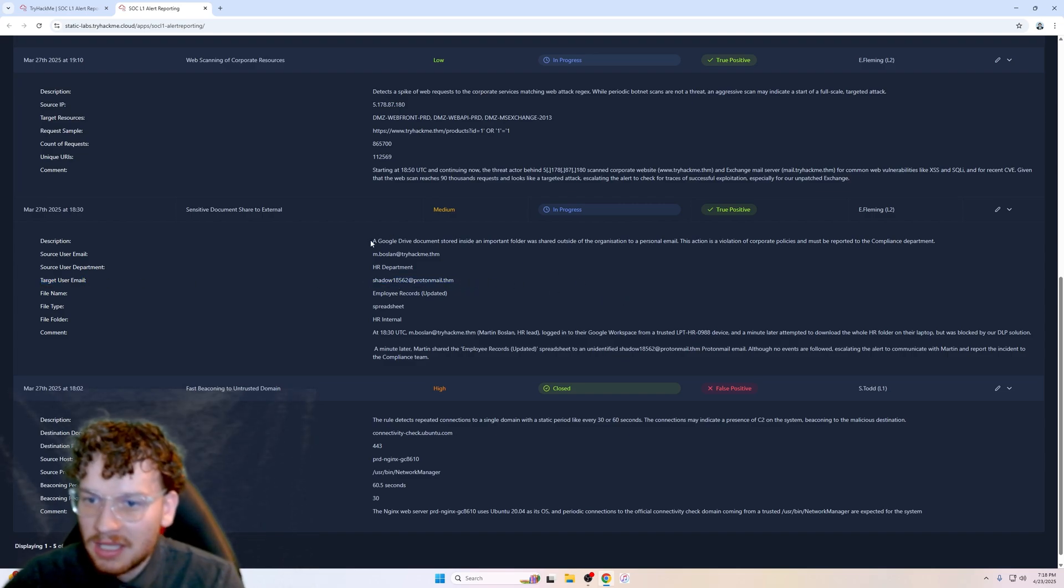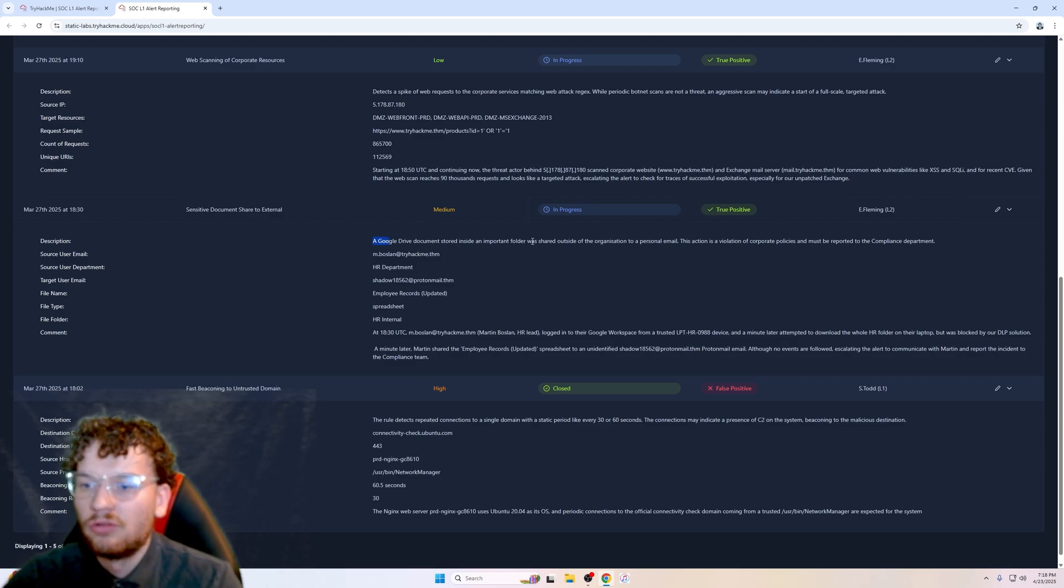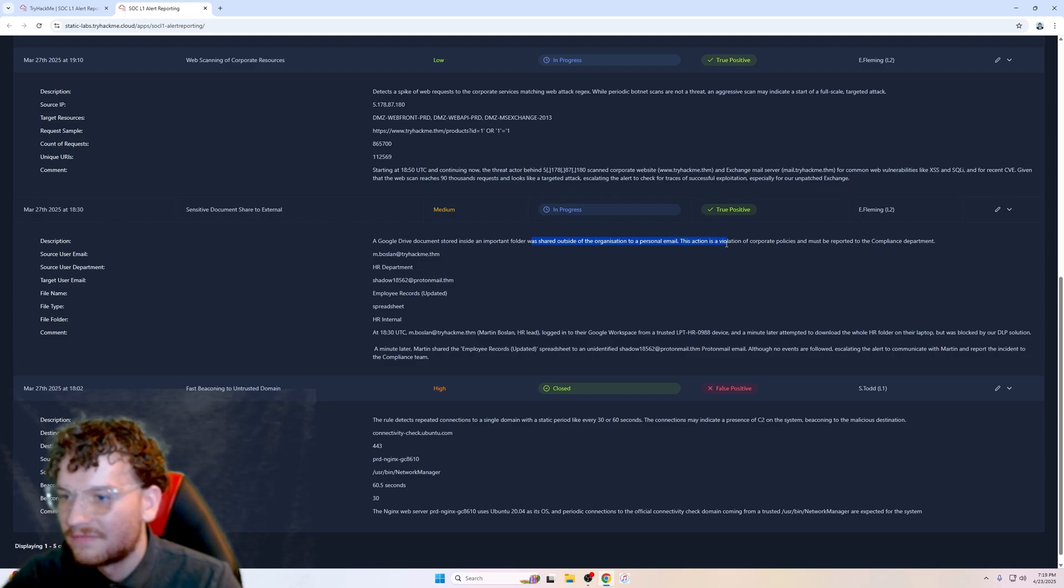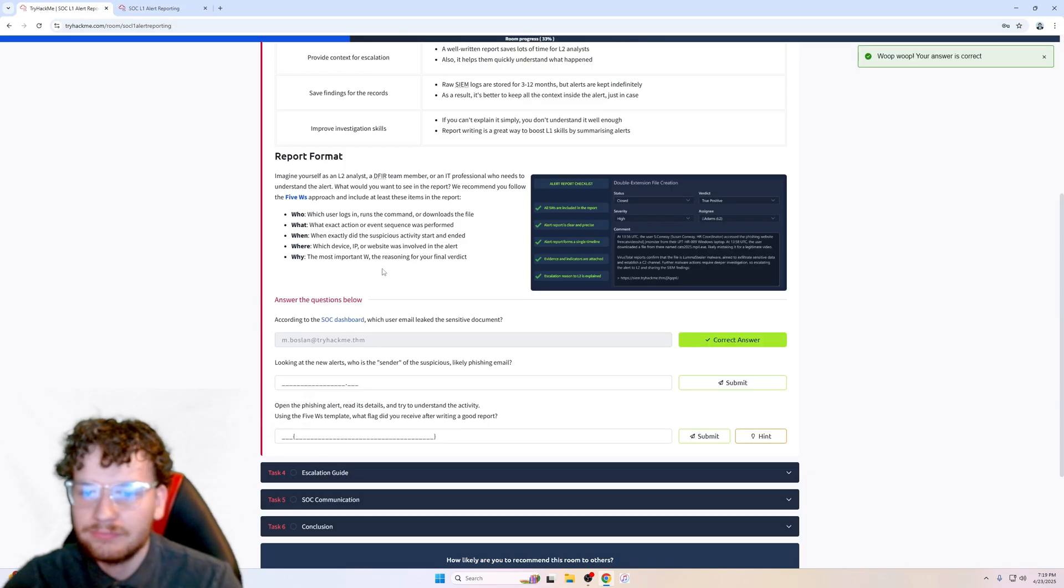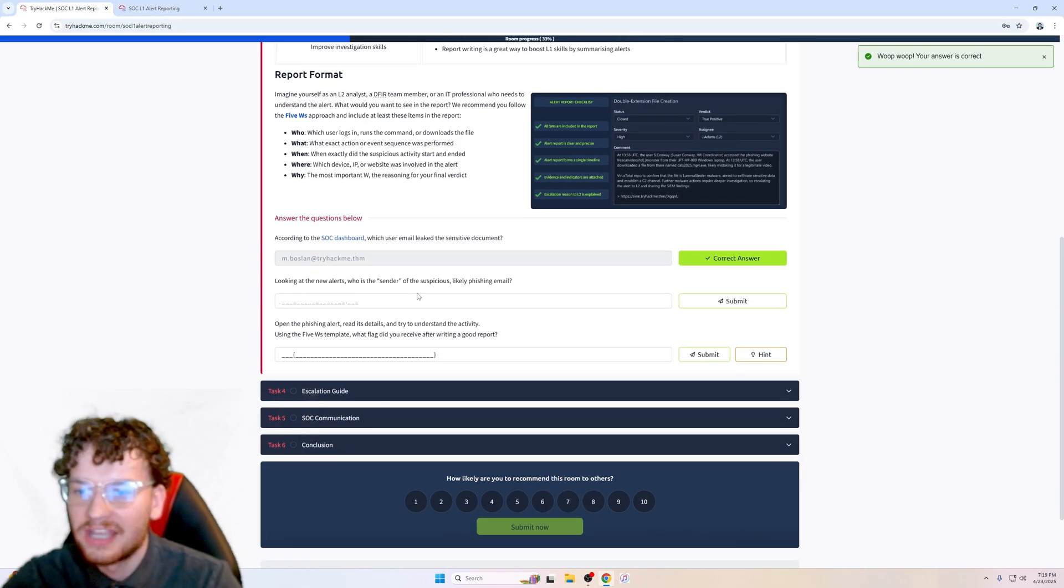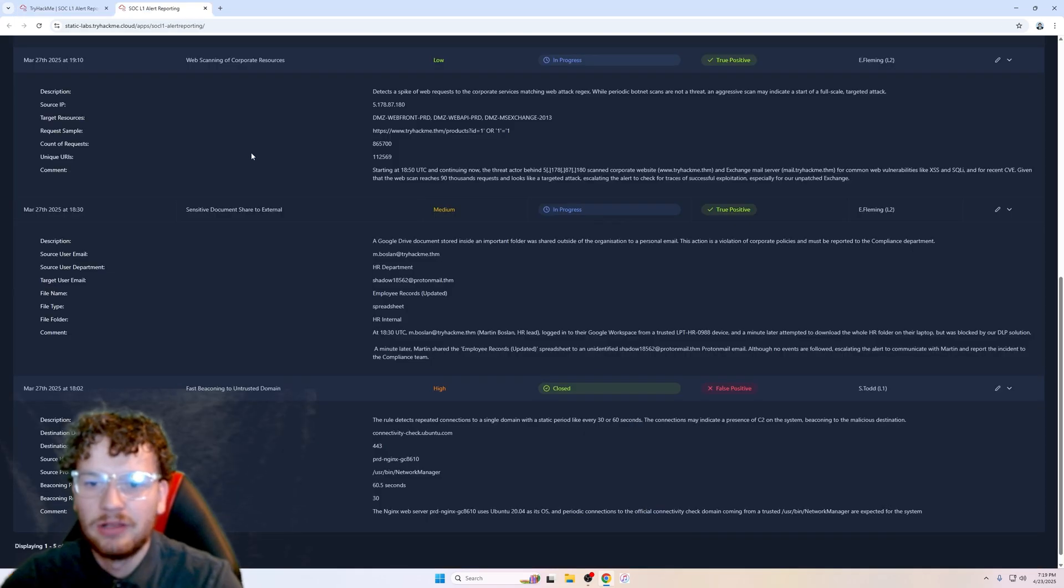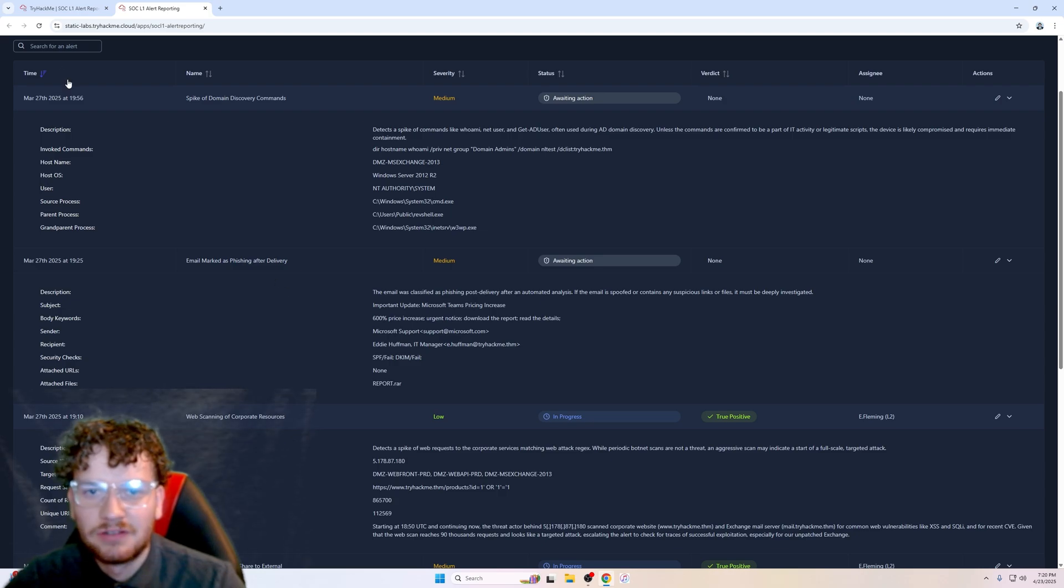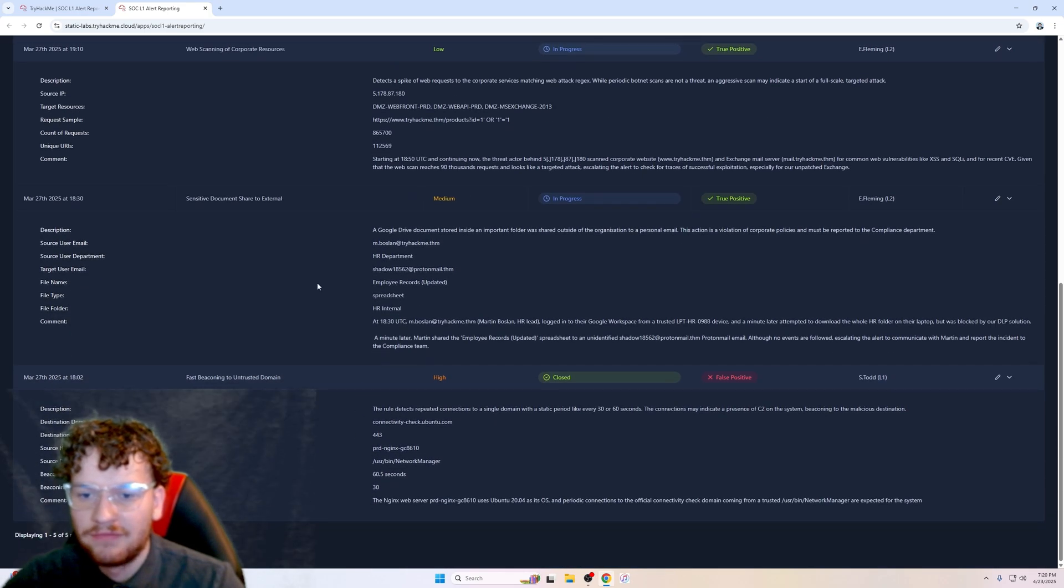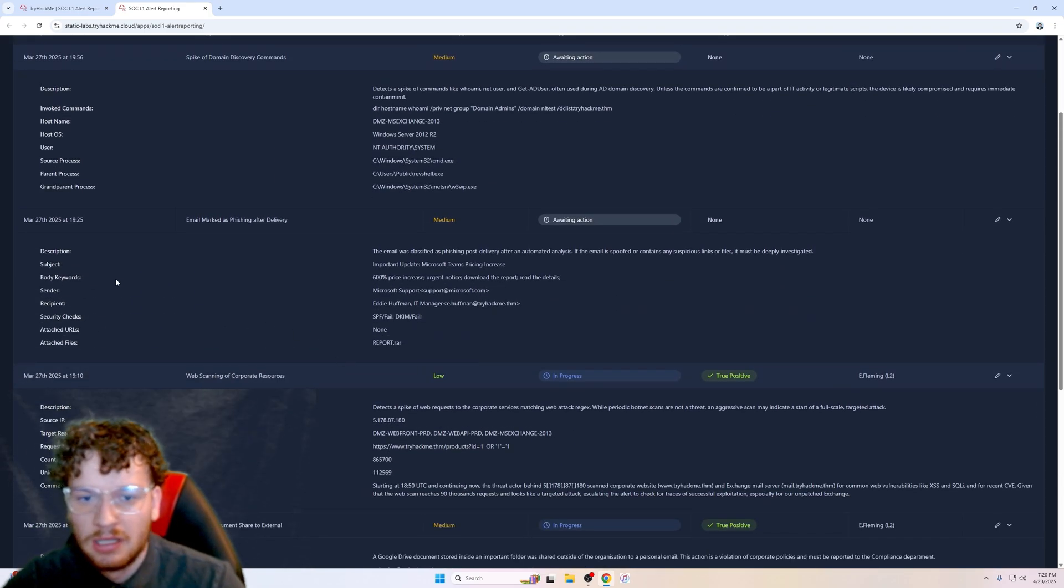According to the SOC dashboard, which user email leaked the sensitive document? Just look at the names of all these alerts—sensitive document shared to external, which means a document has been shared to an external source. We have our source user email here, which is the answer, and then we have our target user email shadow@protonmail. The description says the Google Drive document stored inside in a porn folder was shared outside of the organization to a personal email. This action is a violation of corporate policies that must be reported to the compliance department.